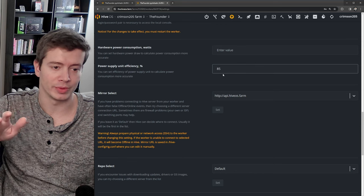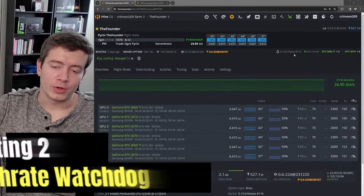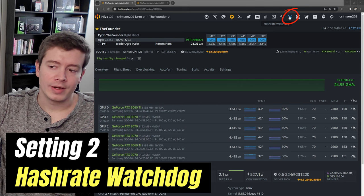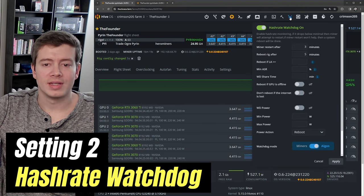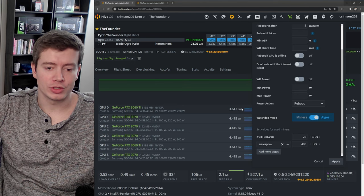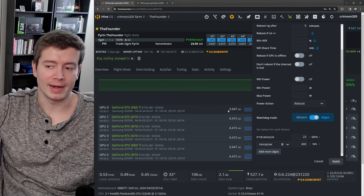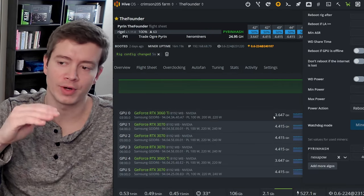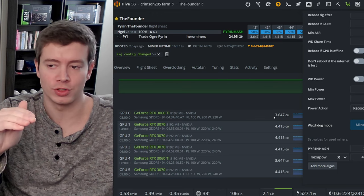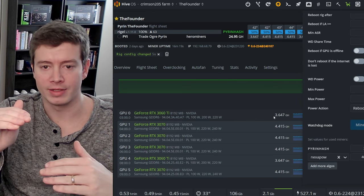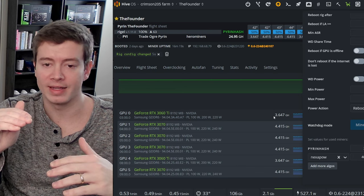The next key setting we're looking at is the hash rate watchdog. What this allows you to do is if one of your cards drops off and stops mining, you can set a minimum threshold of the hash rate, and if you drop below that then it's going to restart your miner.